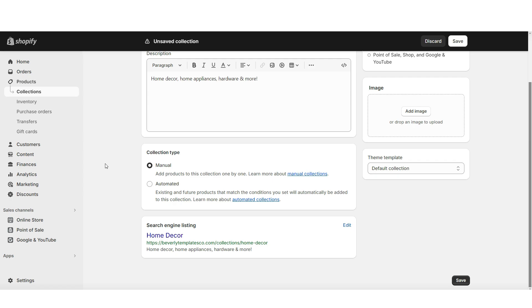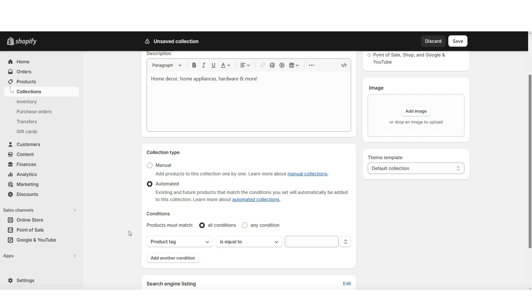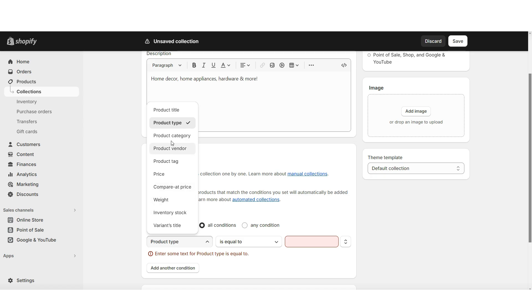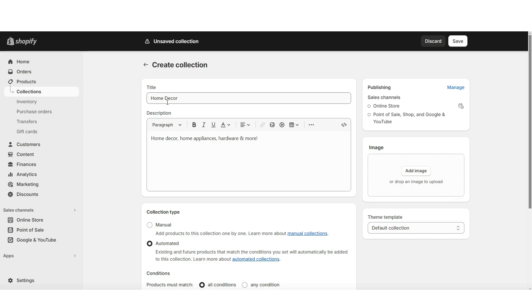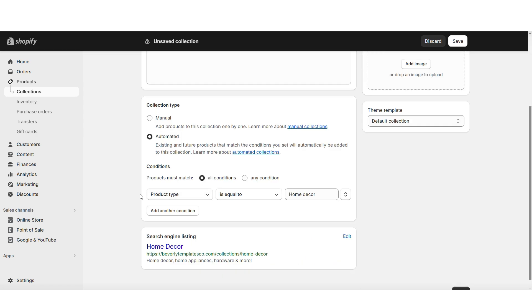Under collection type, you can select manual or automated. Manual is for if you would like to manually add products to this collection. When you click automated, this is where you can set defaults for the collection to automatically include certain products. I'm going to set this to product type and put home decor — this way, this collection will automatically recognize any home decor products under this product type.